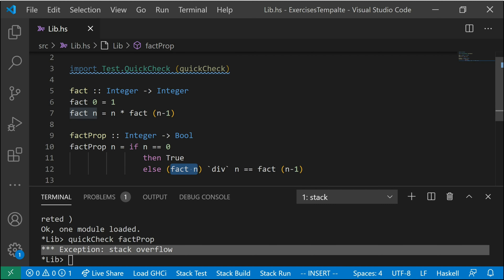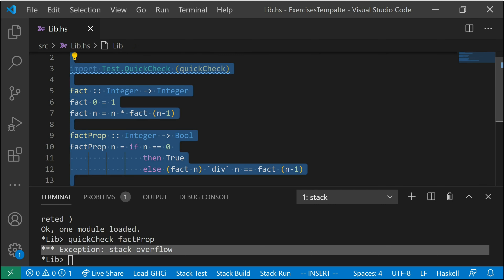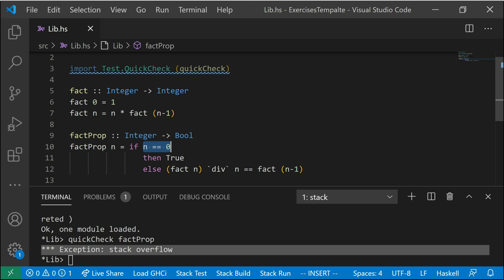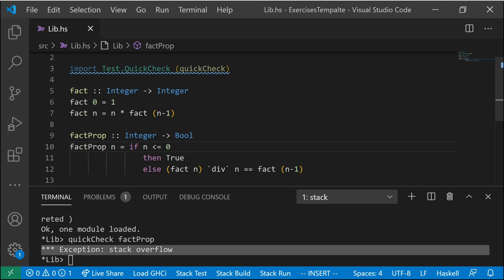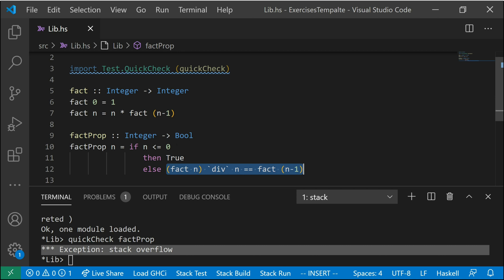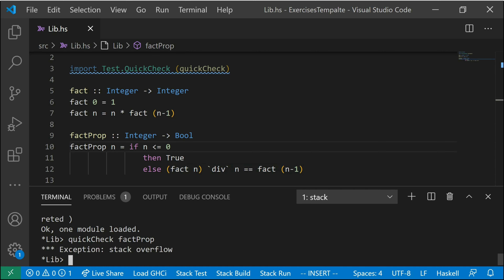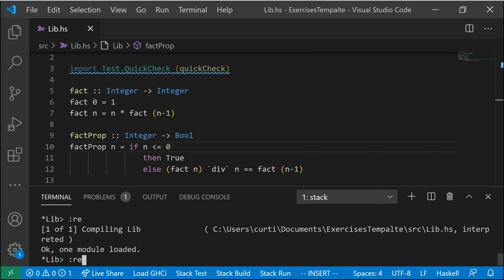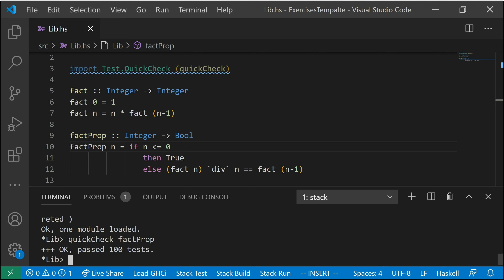We're going to want to say: if `n` is equal to zero, then we just return true; else we return the actual test. The idea is we don't want to test the scenario where `n` is zero. But if we save, reload, and call `quickCheck factProp` again, we see it runs two tests and then gives a stack overflow. A stack overflow is what happens when you have an infinite recursion that runs long enough. Basically, it didn't terminate — it called `fact` and `fact` did not terminate because `fact` doesn't terminate on negative numbers. So we should update this: instead of `n == 0`, we say if `n <= 0` then return true, else do our actual test. So we're only concerned with testing this when `n` is bigger than zero. Now save, reload, run again — and finally it works.